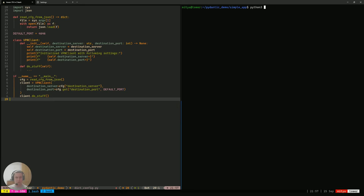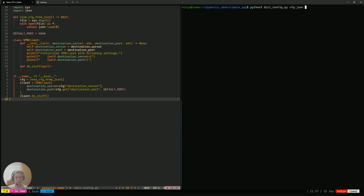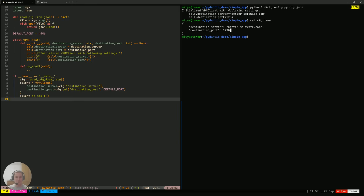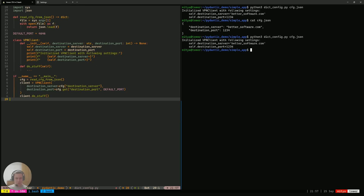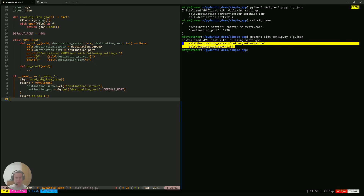To showcase that this works as expected, we're going to run it. I called it digconfig.py, and now we're going to pass it a config JSON. The config has destination port 1234 and destination server bettersoftware.com. Running this, we can see that this is exactly what gets propagated into the VPN client, which is exactly what we wanted from this application so far.